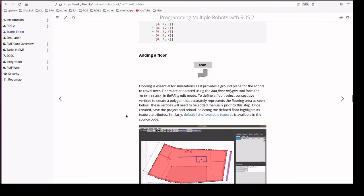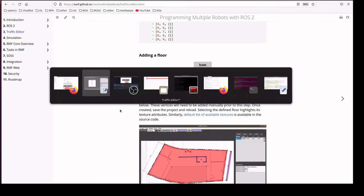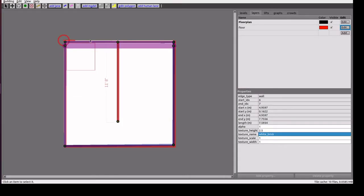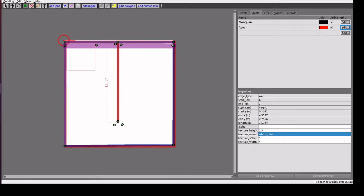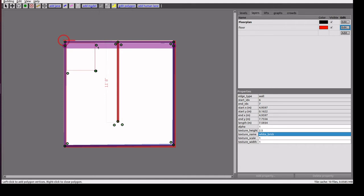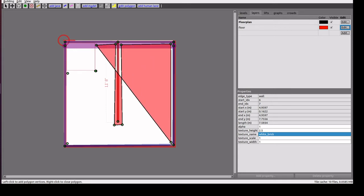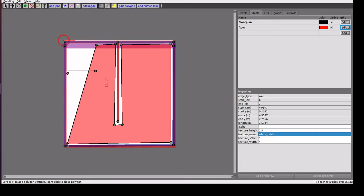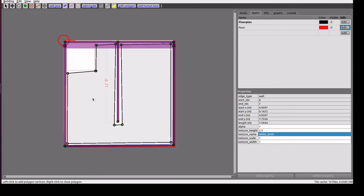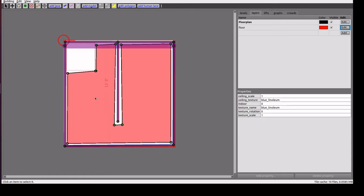Next one we'll add a floor. Before that we need to add vertices, the points which we are going to connect to create a floor. I have to select polygon add floor polygon, so we'll connect the vertex. So we have created a floor plan here.